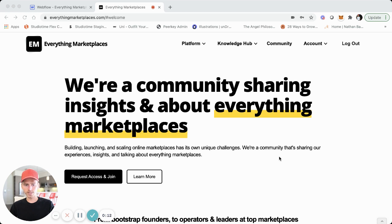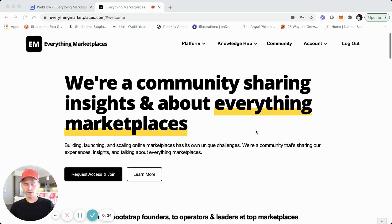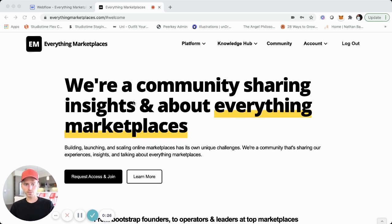It's more than a simple site now — it's more of a platform that has user accounts, member-only content, and a bit more user functionality. I did so using Webflow, Jetboost, and Memberstack. I wanted to do a brief tutorial since I did one previously. The previous Everything Marketplaces site was a simple site built using Card, Airtable, and some other tool integrations — completely no-code.